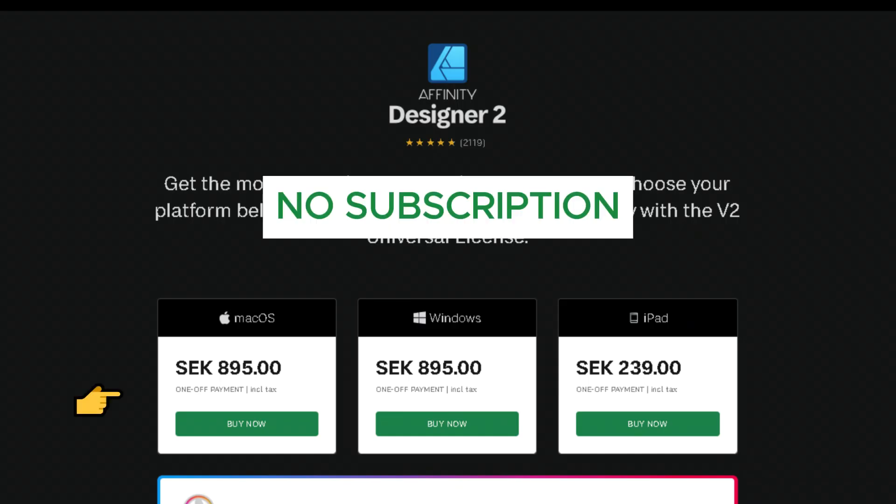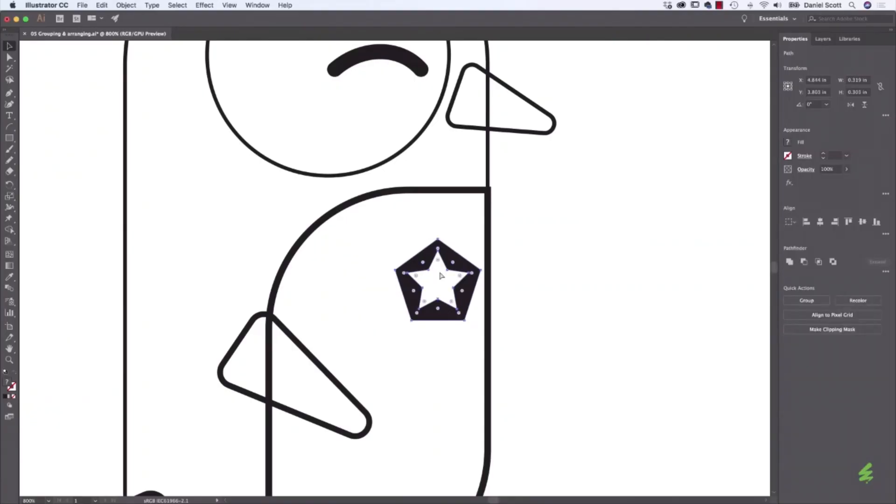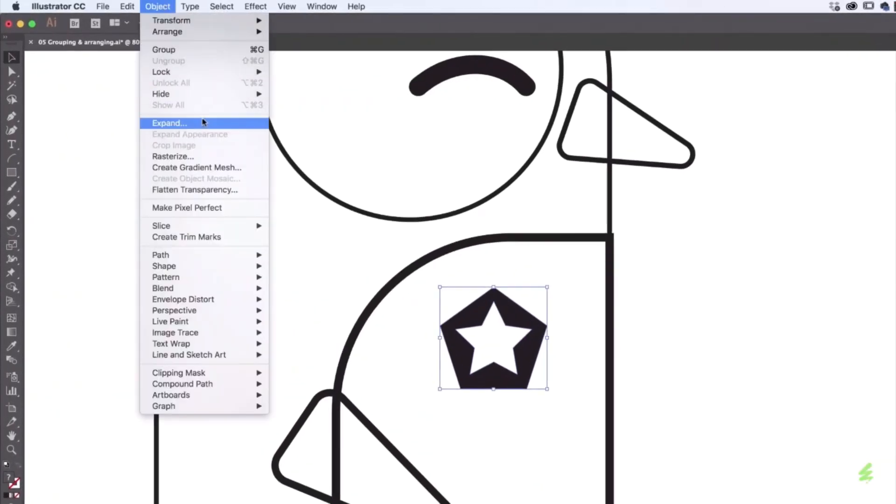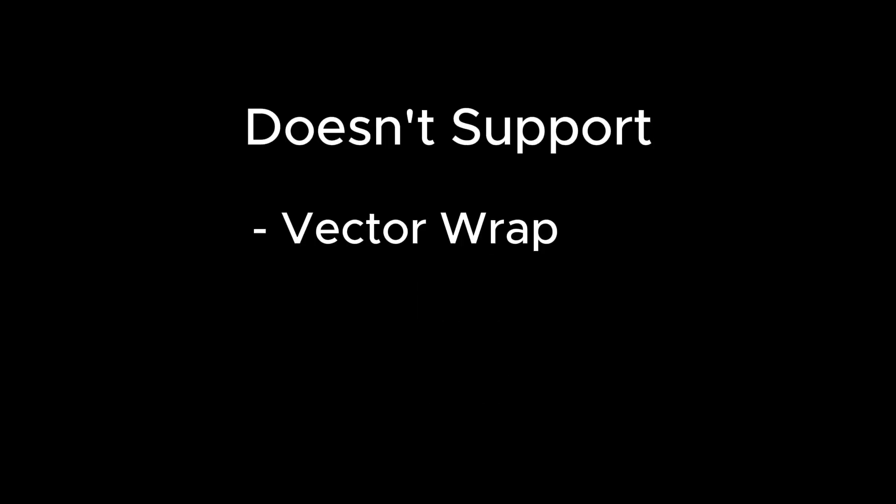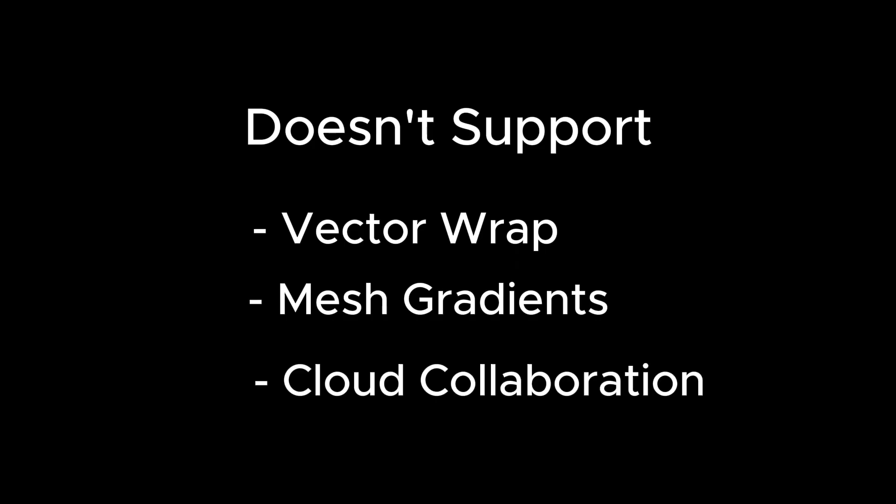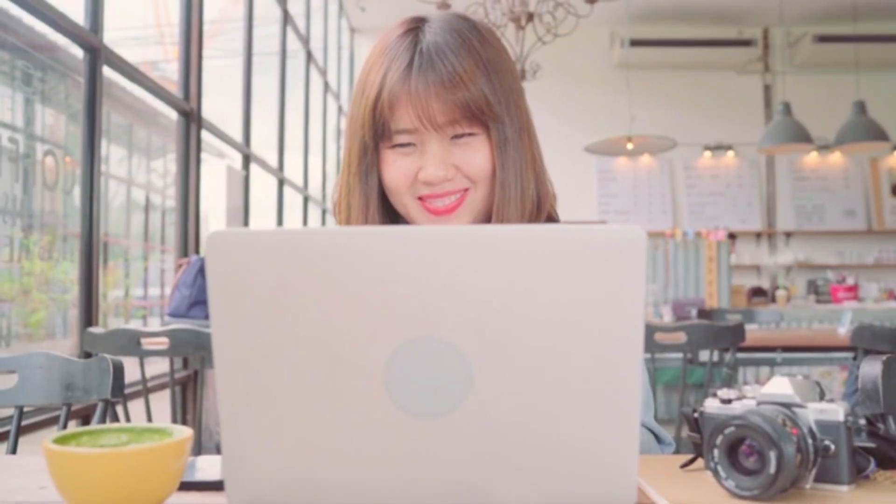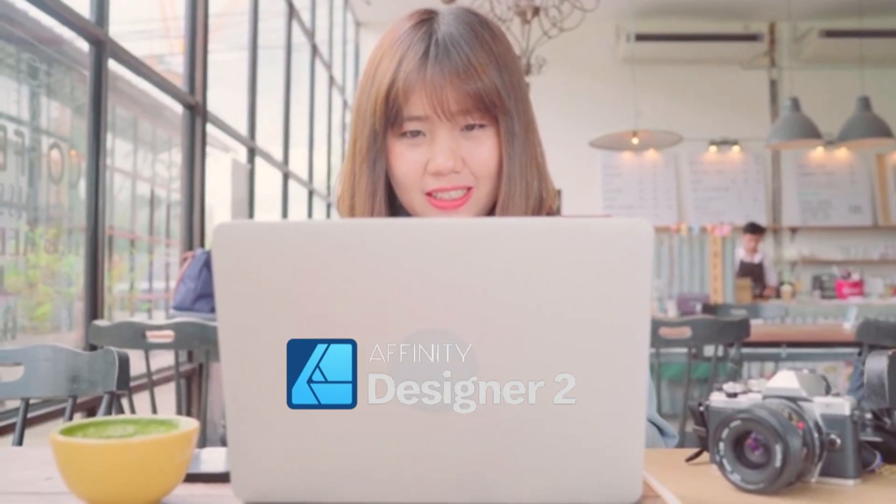So, no subscriptions, no surprise fees and no cancellation fees. In fact, in some cases, the performance feels much smoother than Illustrator. You can export in SVGs, EPS, PDFs, everything you'd expect. It doesn't support vector warp, mesh gradients or real-time cloud collaboration. But for most solo designers or freelancers, Affinity Designer is more than enough.